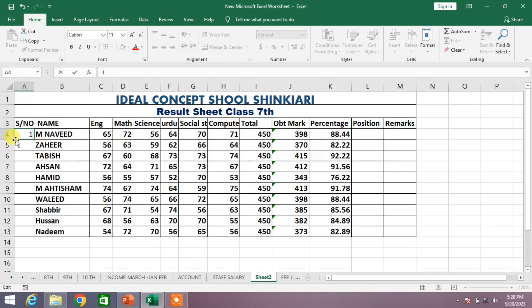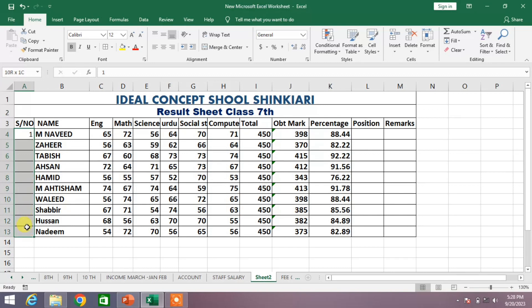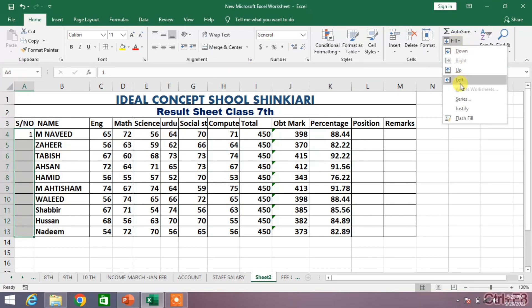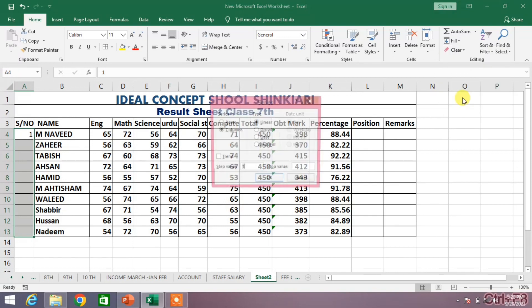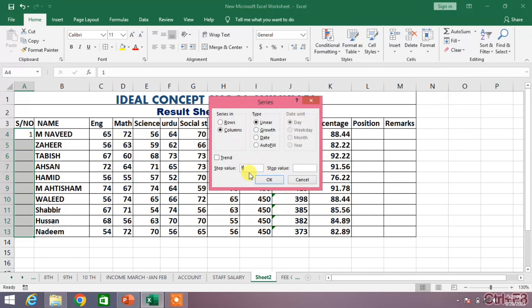Then I will select the whole range, click on the fill down arrow, and from here click on 'Series'. You can see the step value is 1 — simply click OK.